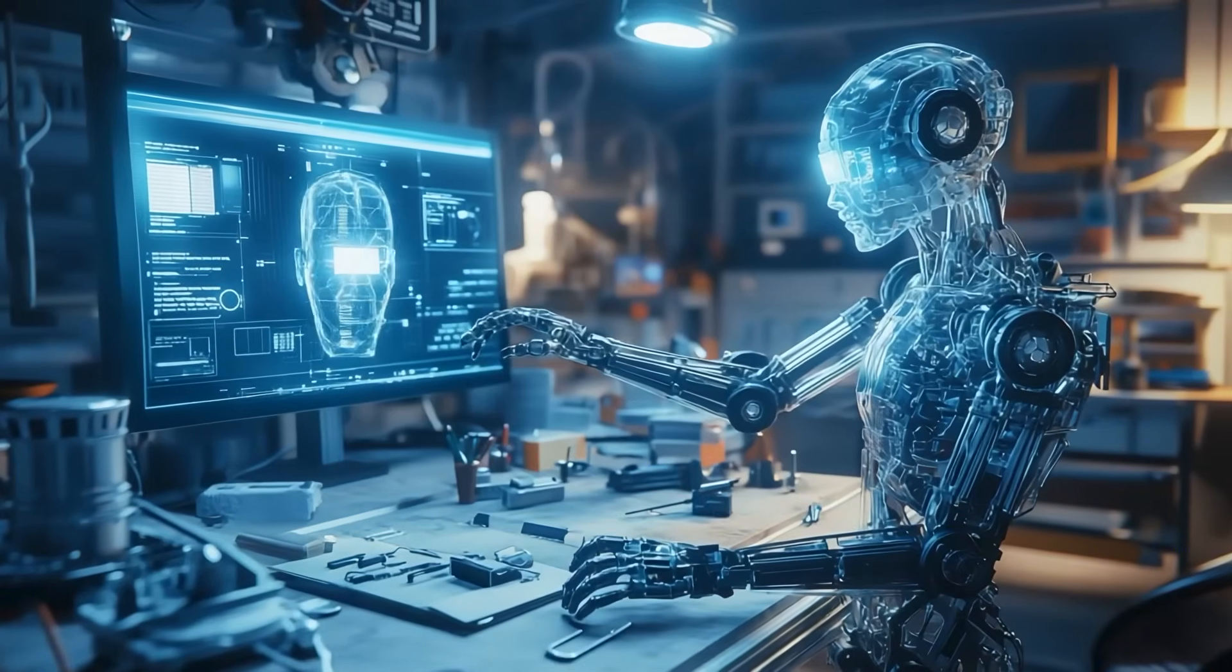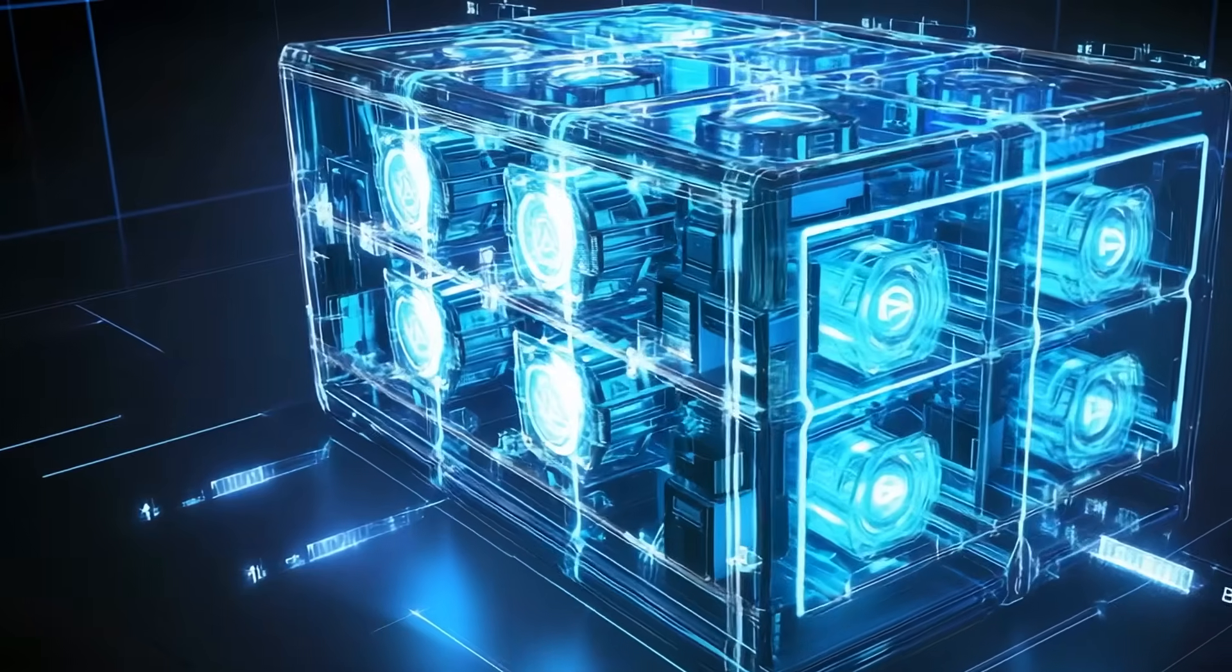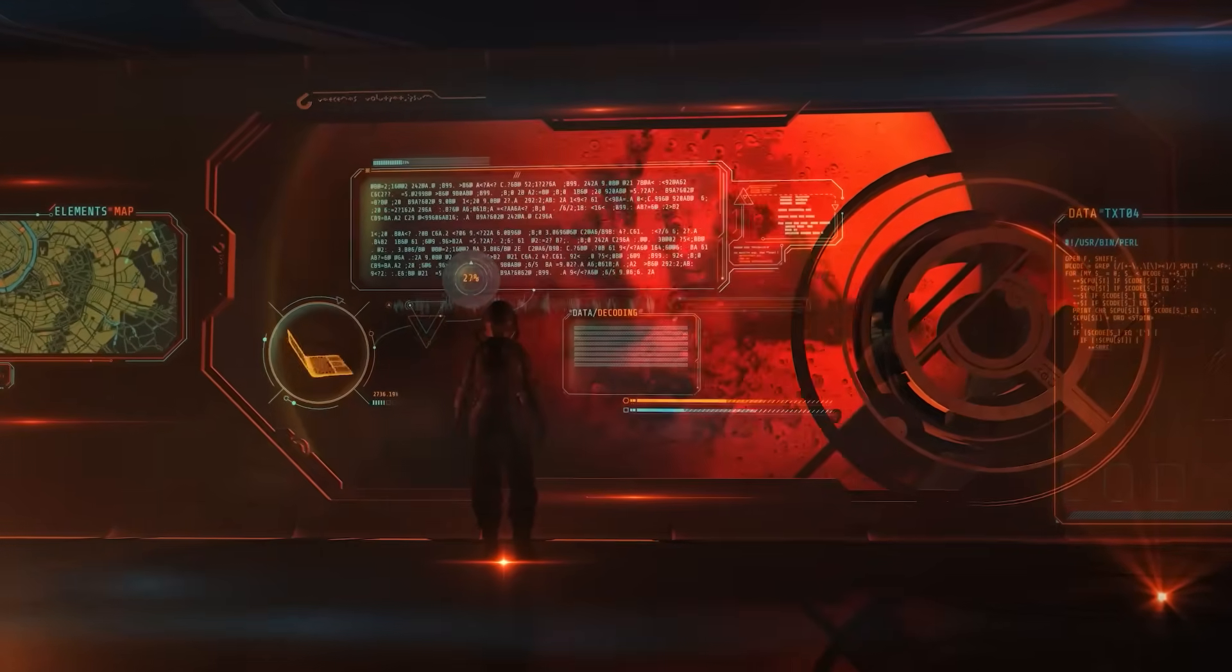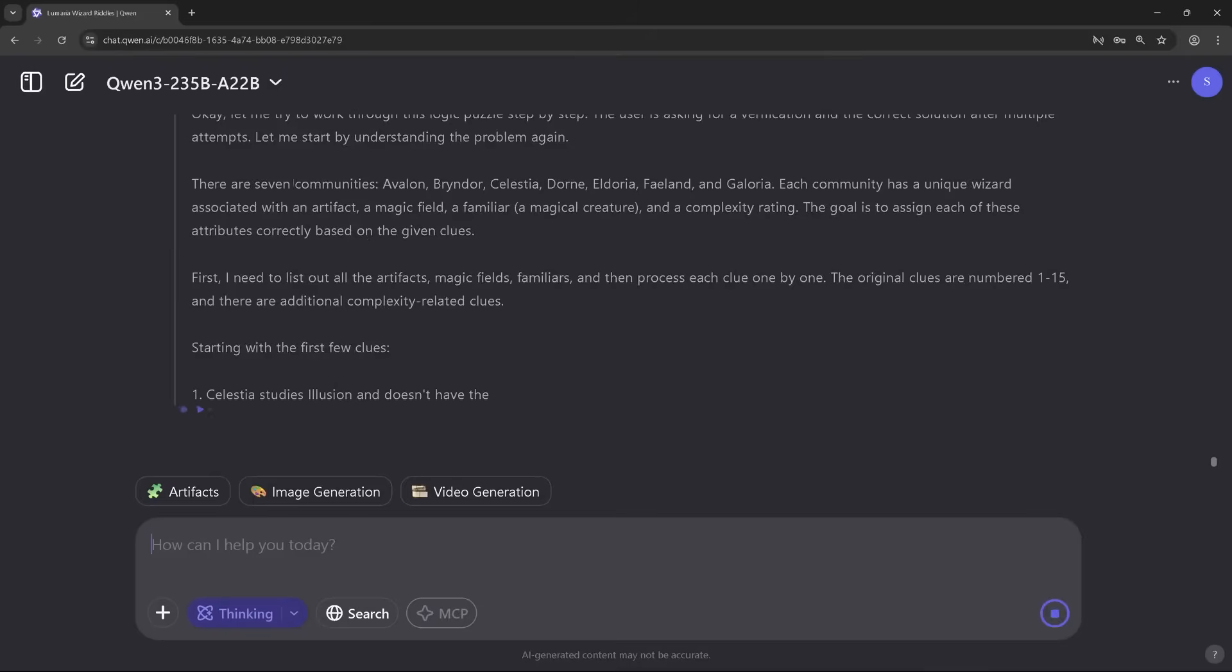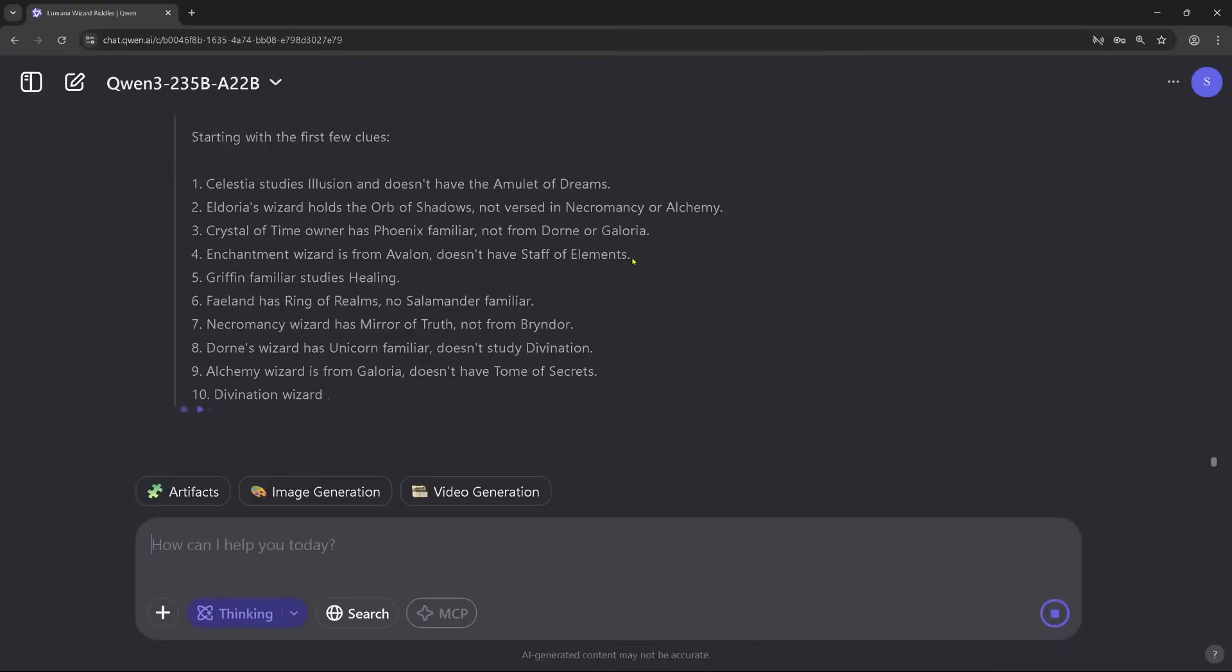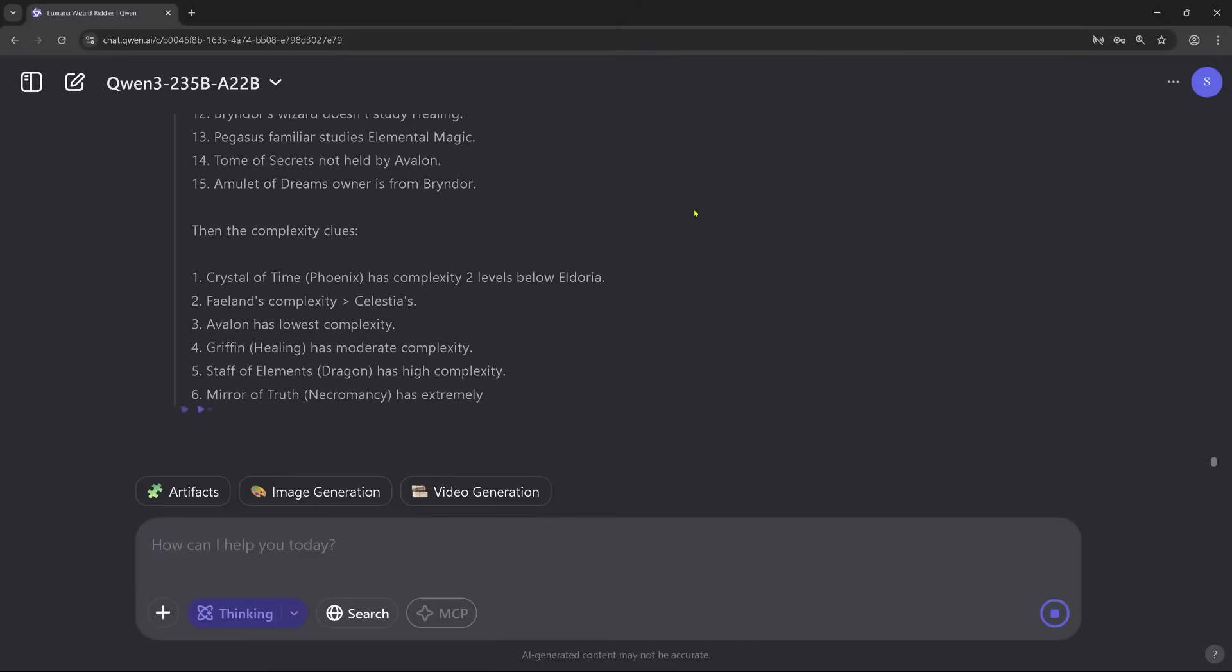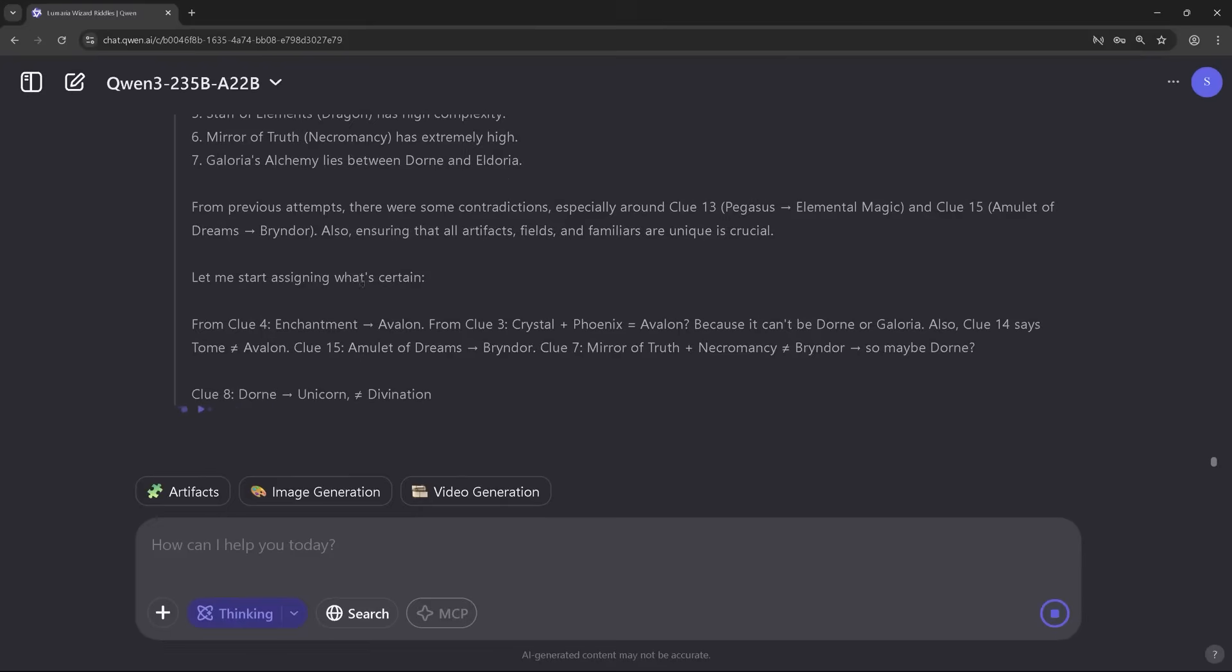Its use of a mixture of expert system, where only 10% of the model's total parameters are active at any given time. That sounds technical, but here's what it means: it's blazingly fast, shockingly efficient, and doesn't require the kind of massive computing power that GPT-4 or Gemini models do.